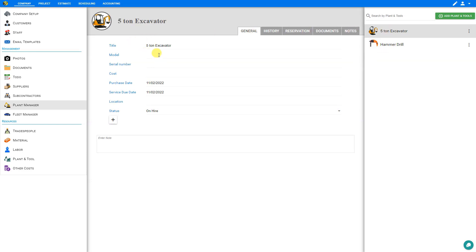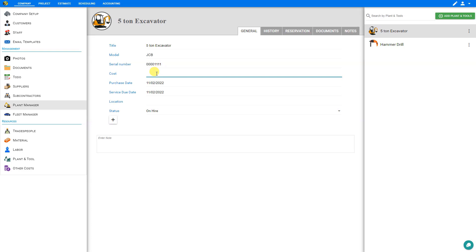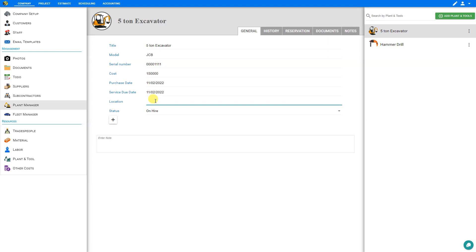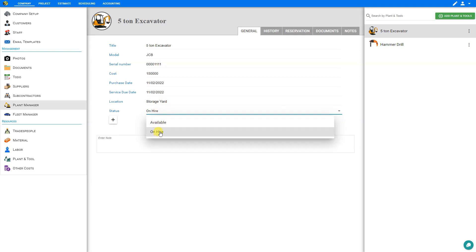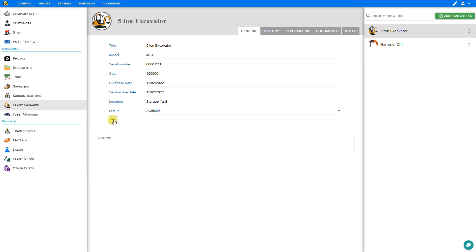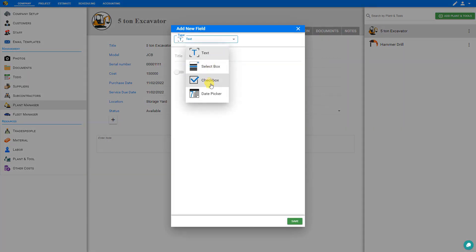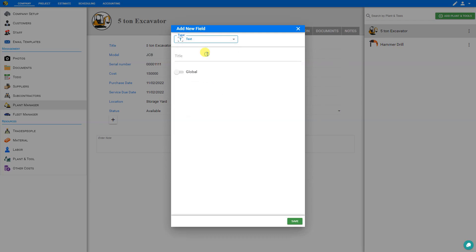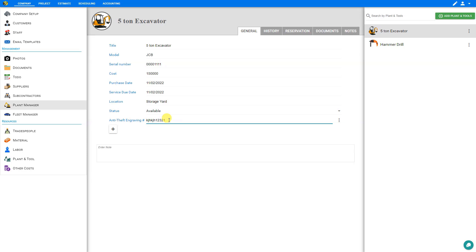Let's go back to our excavator. Here we can input the model — we'll say this is a JCB — and input the serial number, cost, purchase date, and service date. If we have a variety of locations, we can indicate where this item is stored — we'll say 'storage yard'. We can select a status: either available or on hire — we'll set this as available. We also have custom fields where we can add text, select box, checkboxes, or date pickers. Let's select a text box and call it 'anti-theft engraving number'. If we want this custom field to apply to all our fleet, we can select global settings and save, then input the anti-theft etching number for each item. There's also a place for notes regarding this item.